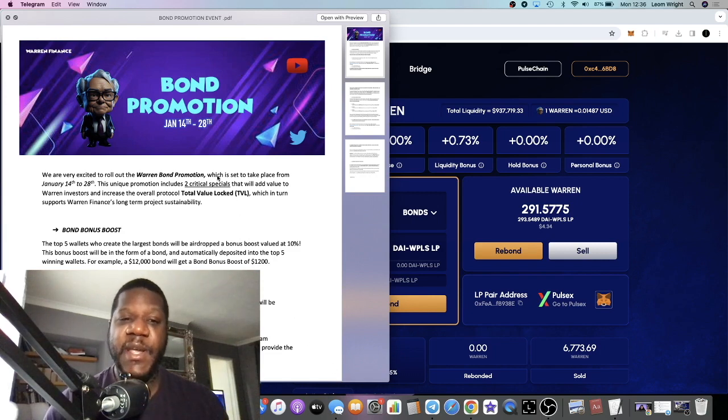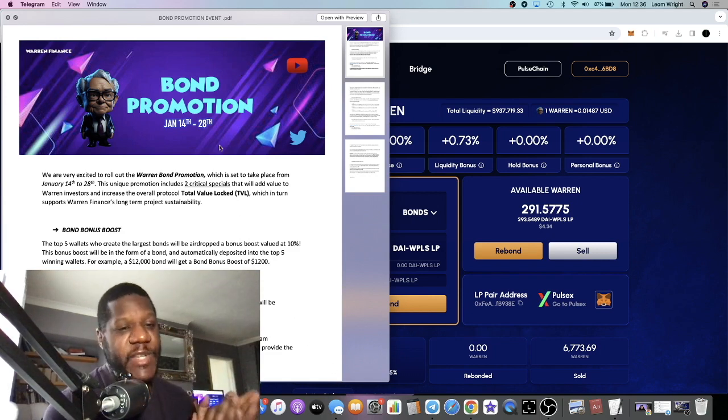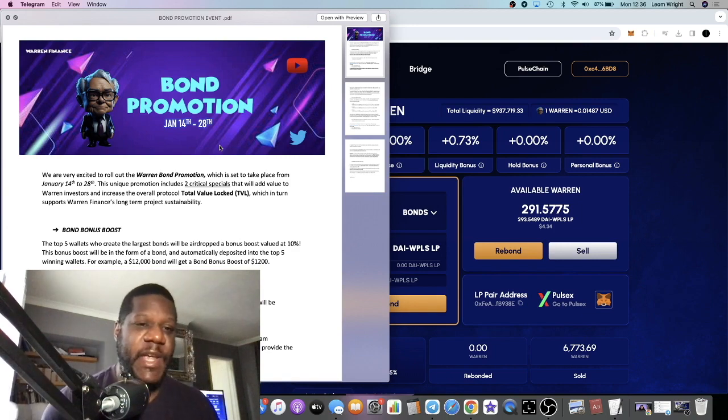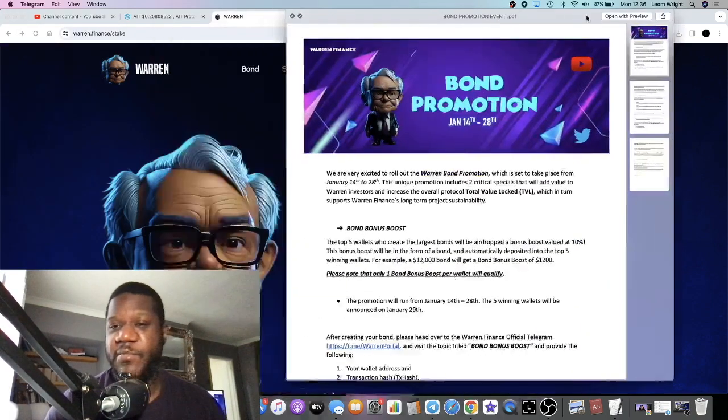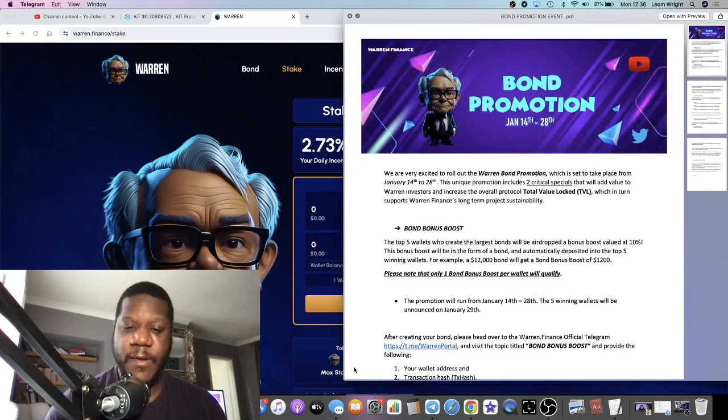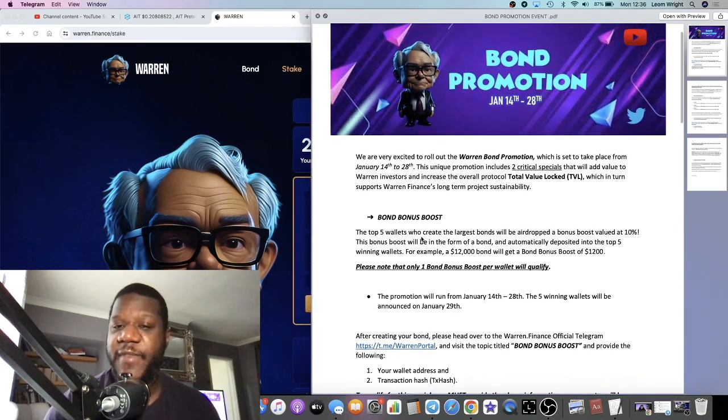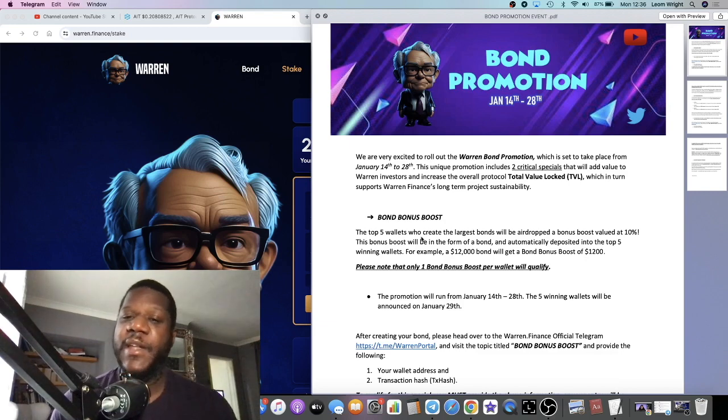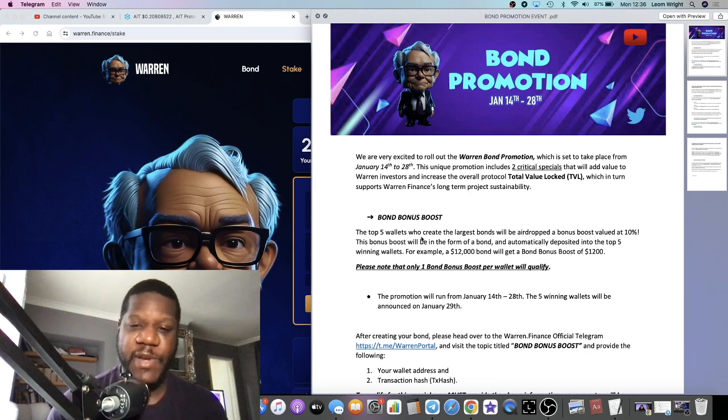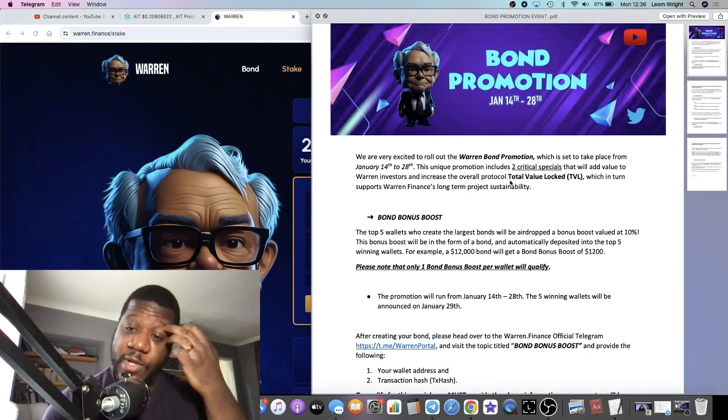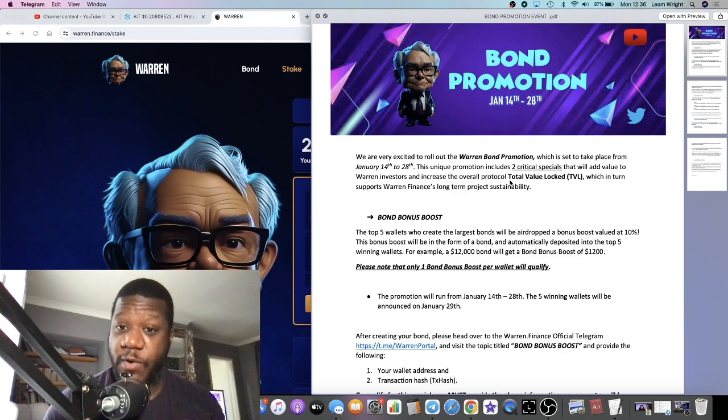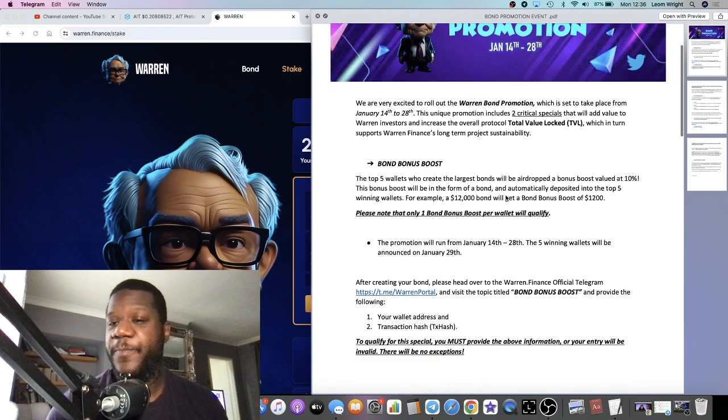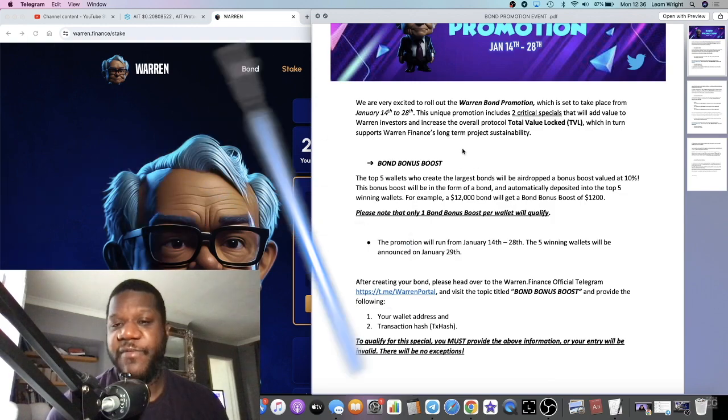They have a promotion coming up that will start on the 14th of January and last for two weeks. We are very excited to roll out the Warren Bond Promotion set to take place from January 14th to the 28th. The unique promotion includes two critical specials that will add value to Warren investors and increase the overall protocol TVL, which in turn supports Warren Finance's long-term project sustainability.